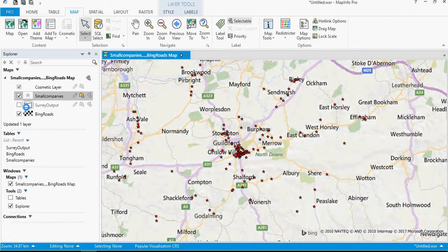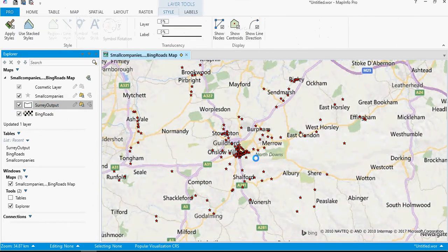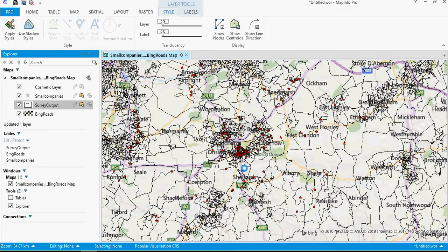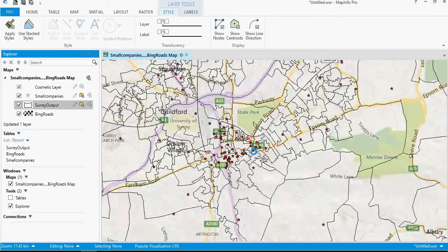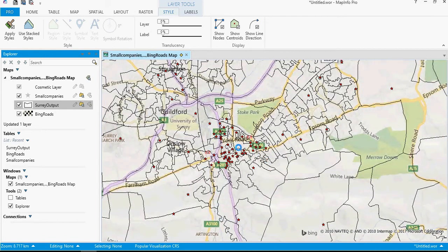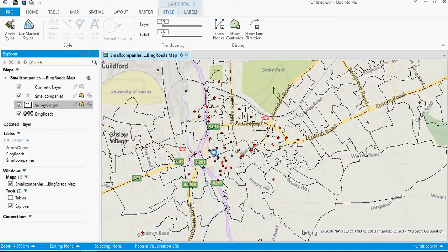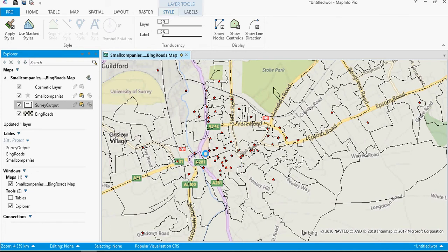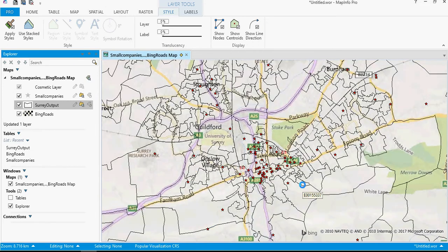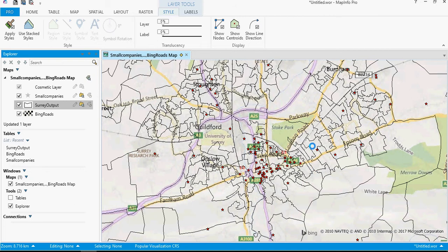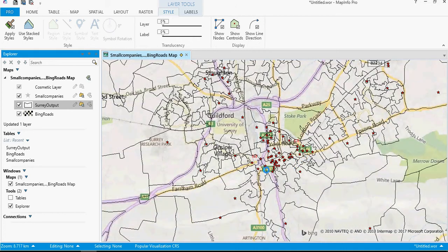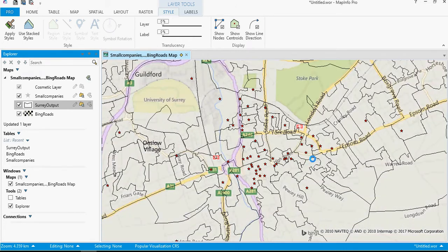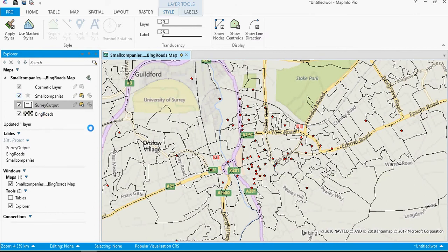Going back to this map itself, I also have open what's called the output areas. Now this is census output areas. If I zoom in, this is effectively the smallest level of region that we can get, certainly that we can get for free. Each of these regions I think contains around about three thousand people that live within each of these very small output area regions. What we're going to do is we're going to use these output areas to get some information about the particular companies within those output areas themselves.